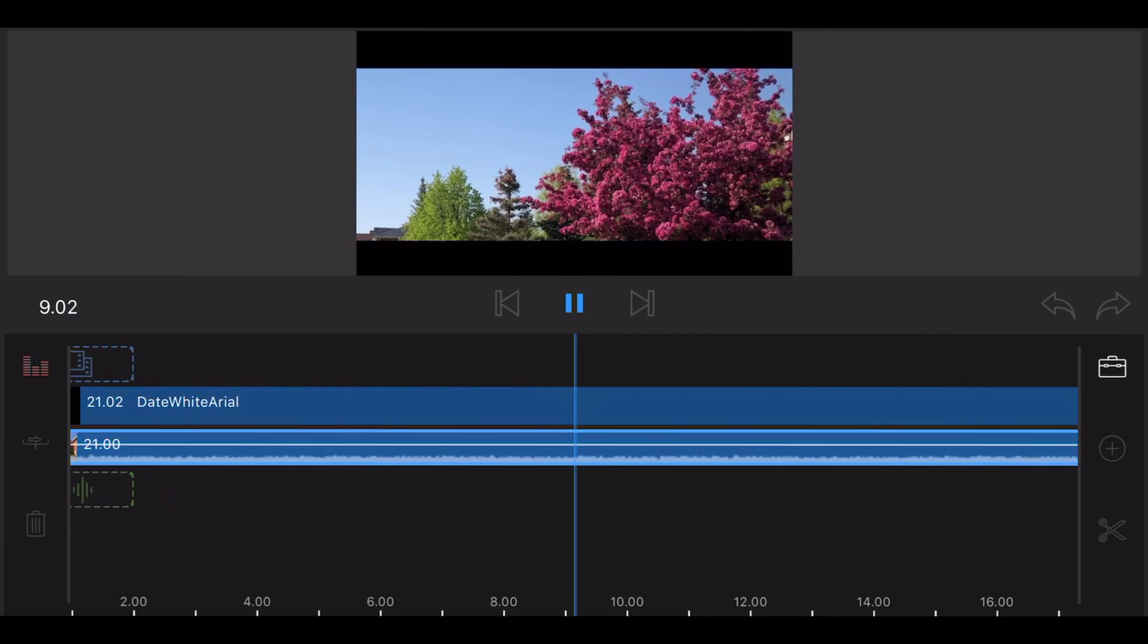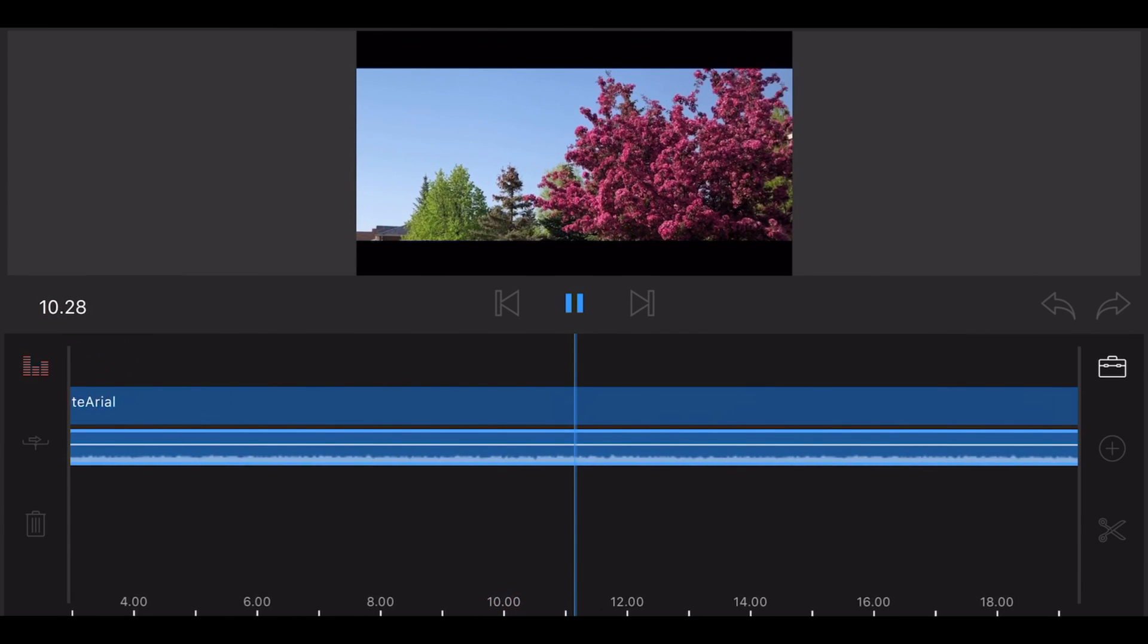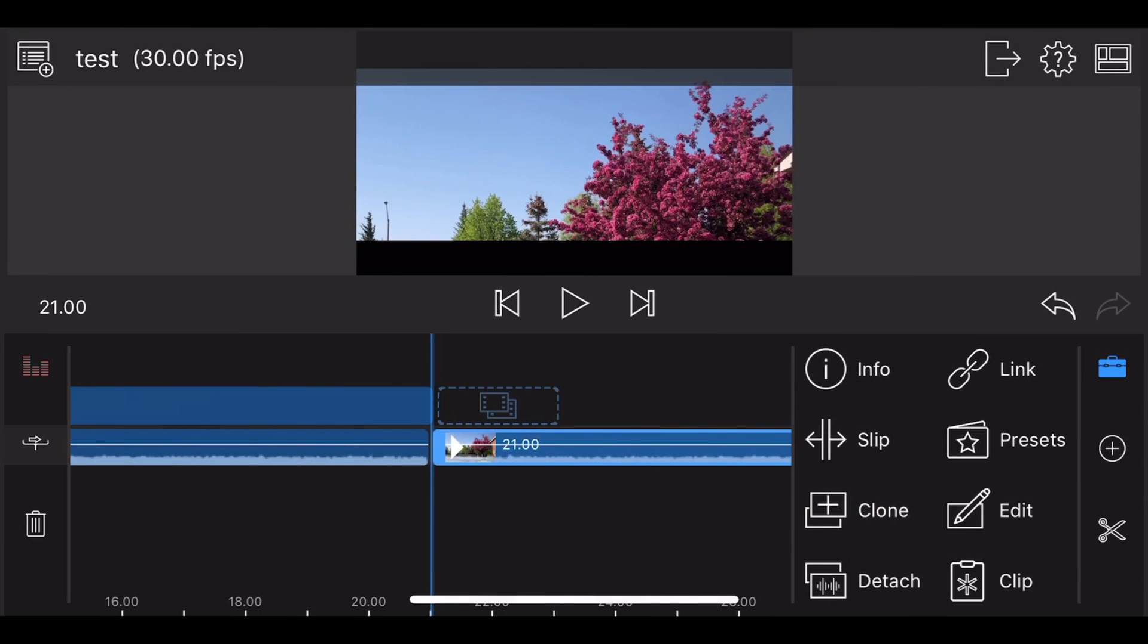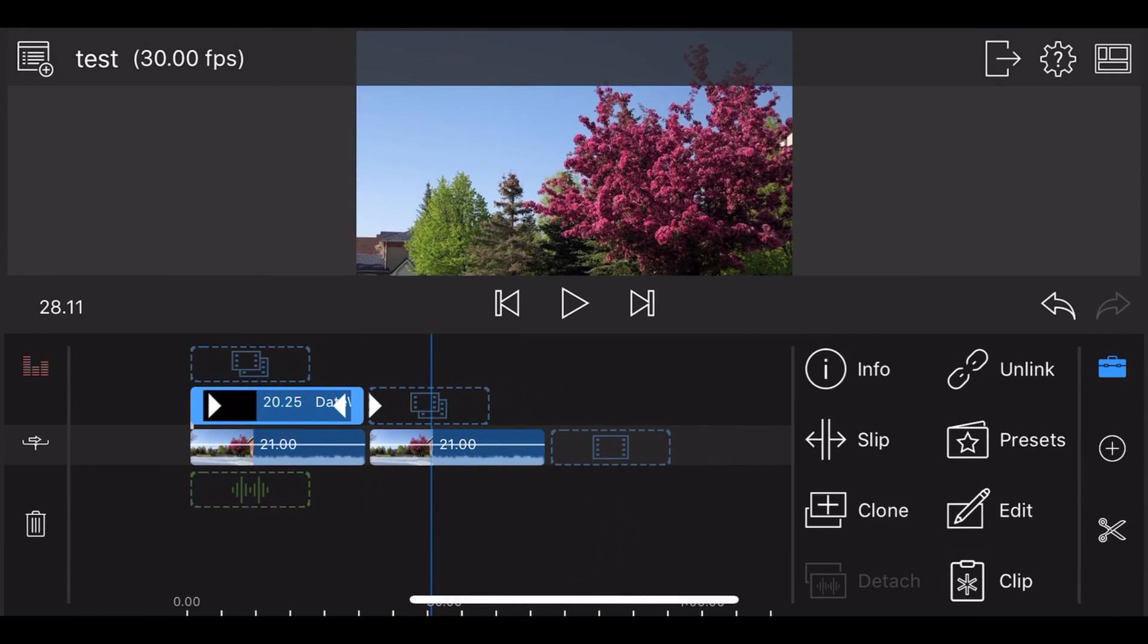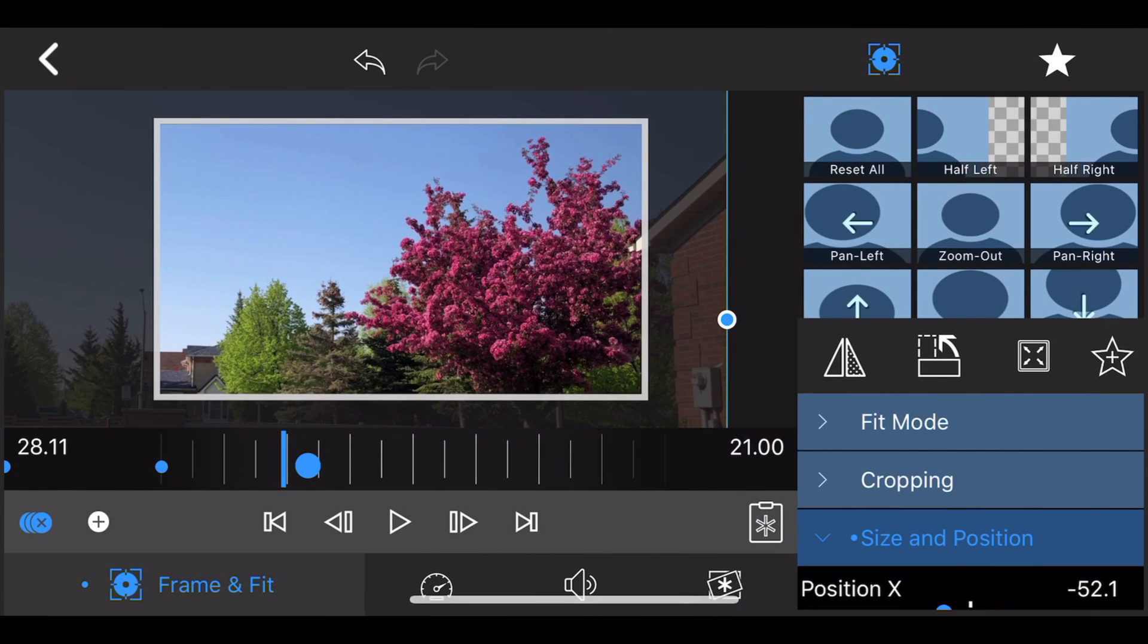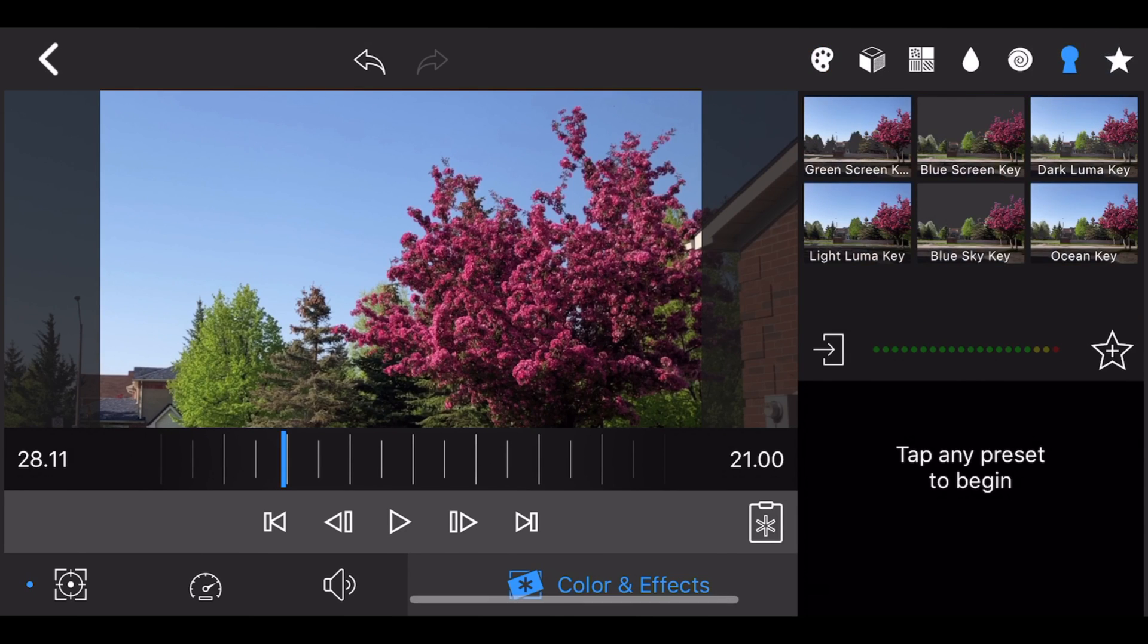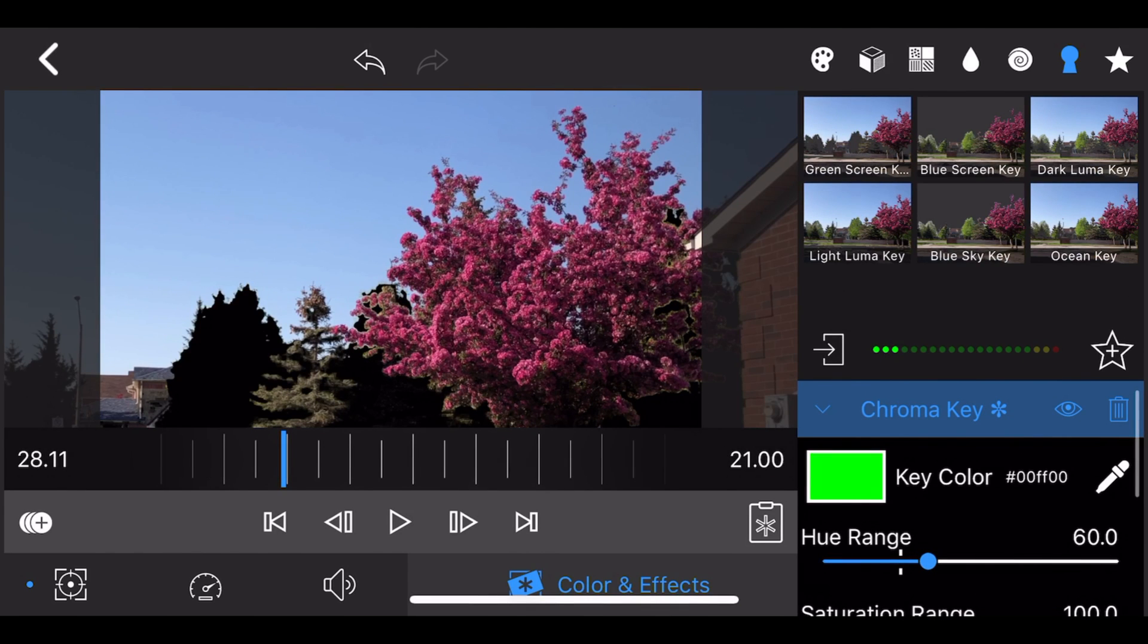Now that you got the zoom in right, clone the clip so you end up with two clips with the same zoom in effect. Now select the clip you just cloned and under effects select the chroma key effect, select the color of the sky as the key color to key that color out.